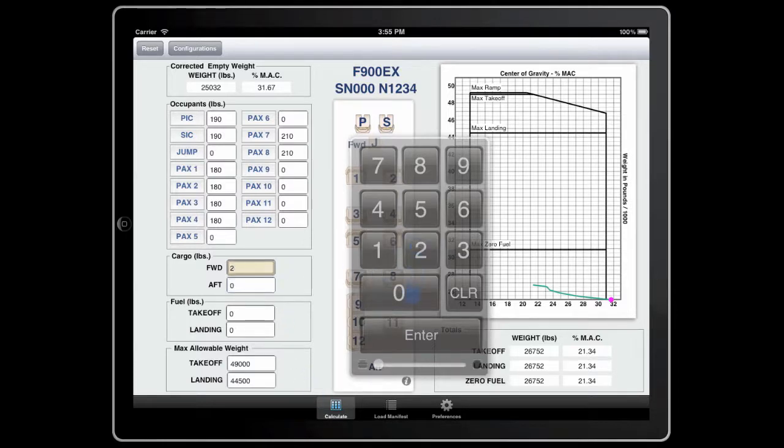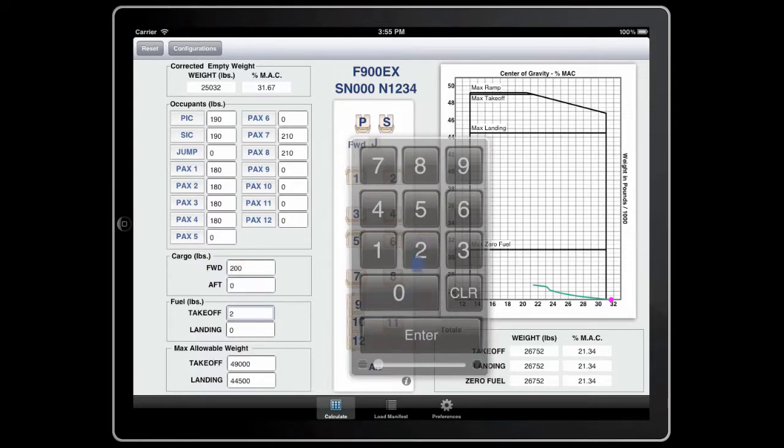That entry field will remain amber until you enter a value that is at or below the maximum capacity.